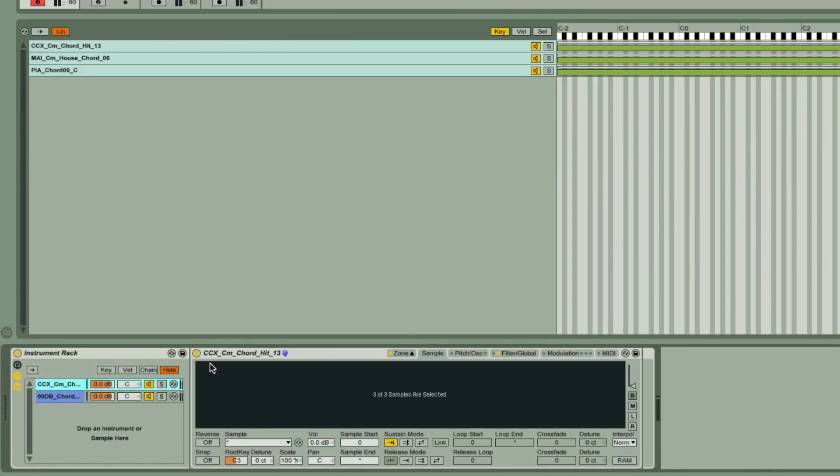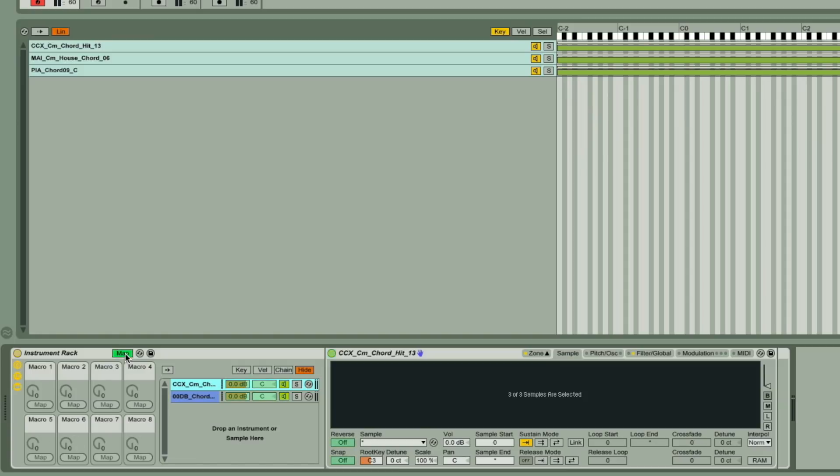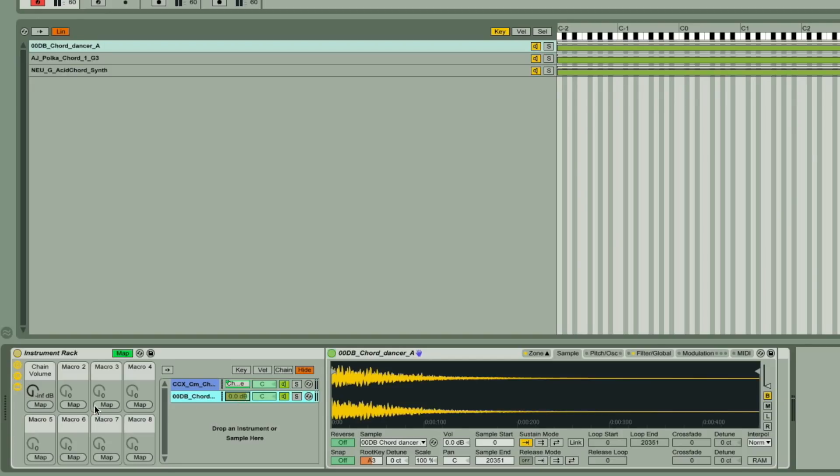Next up, we'll set up the Rack macros by first displaying them with the switch, and then the first dials I'll have on the levels of the two chains, to control the volume of each sampler. This is done by turning on Map Mode, then clicking on the level of the first chain, and then clicking Map on the first dial, and then repeating for chain two.